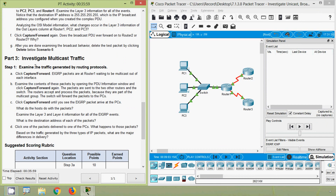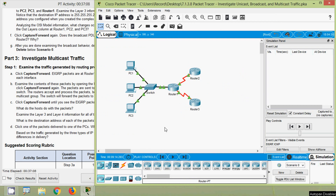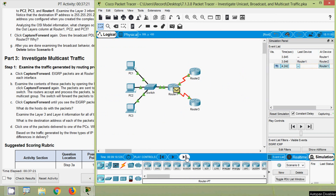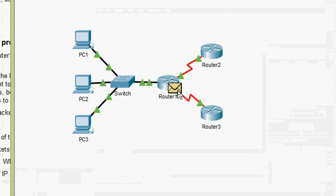Now we move to Part 3: investigate multicast traffic. Step 1 - examine the traffic generated by routing protocols. Click Capture/Forward. EIGRP packets are at Router 1 waiting to be multicast out of each interface. We click Capture/Forward until we get the EIGRP packet on Router 1. Here we can see the EIGRP packet - we verify once more, it's EIGRP.